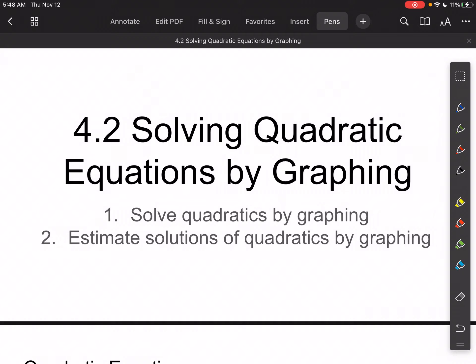All right, Algebra 2, today we're just going to continue our journey into quadratics. We're going to solve some quadratics now by graphing. Last time, we reviewed how to graph 4.1 quadratic functions.